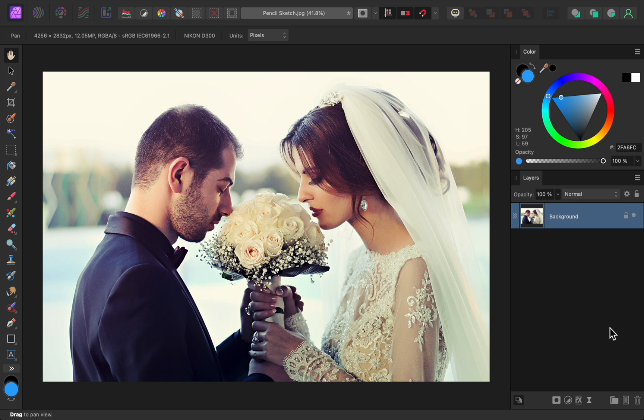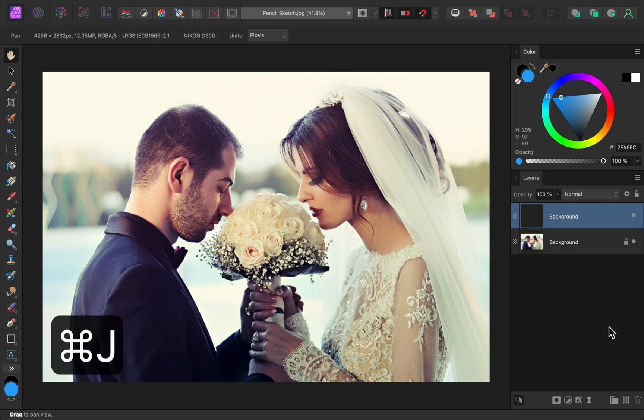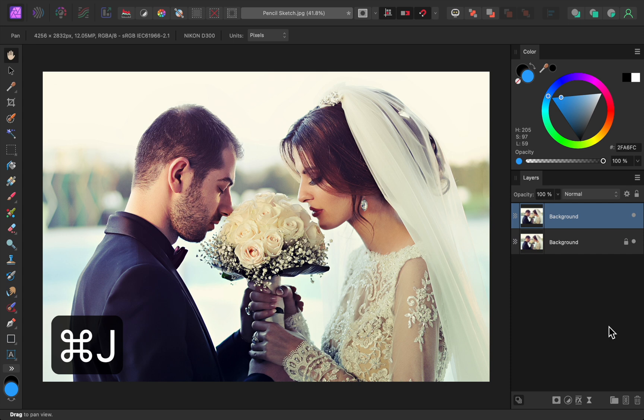The first thing we need to do is duplicate our photo's layer. To do this, press Ctrl J if you're on a PC or Command J if you're on a Mac.